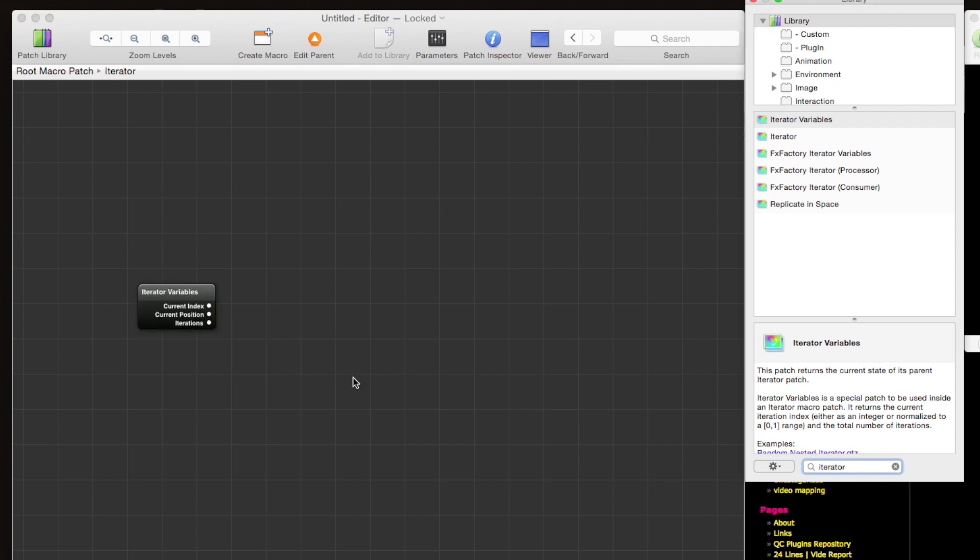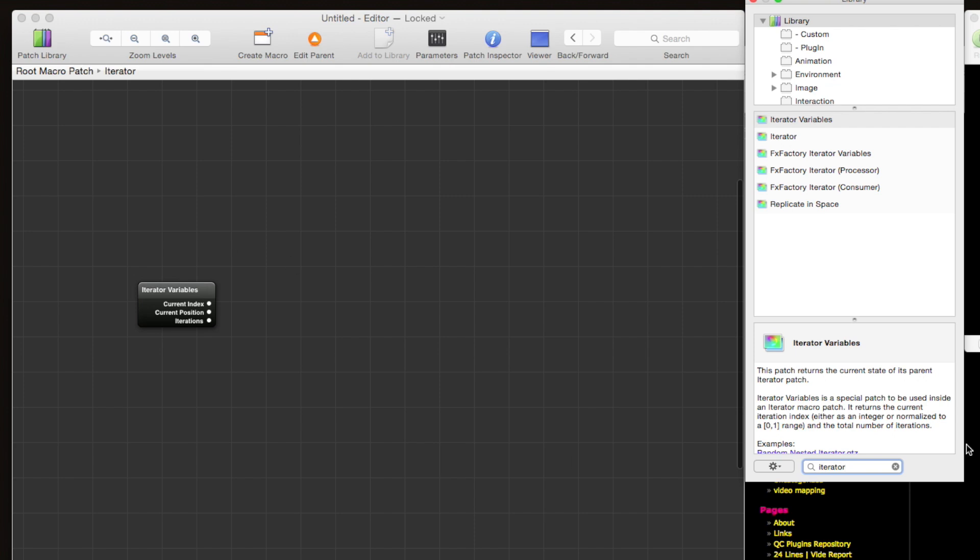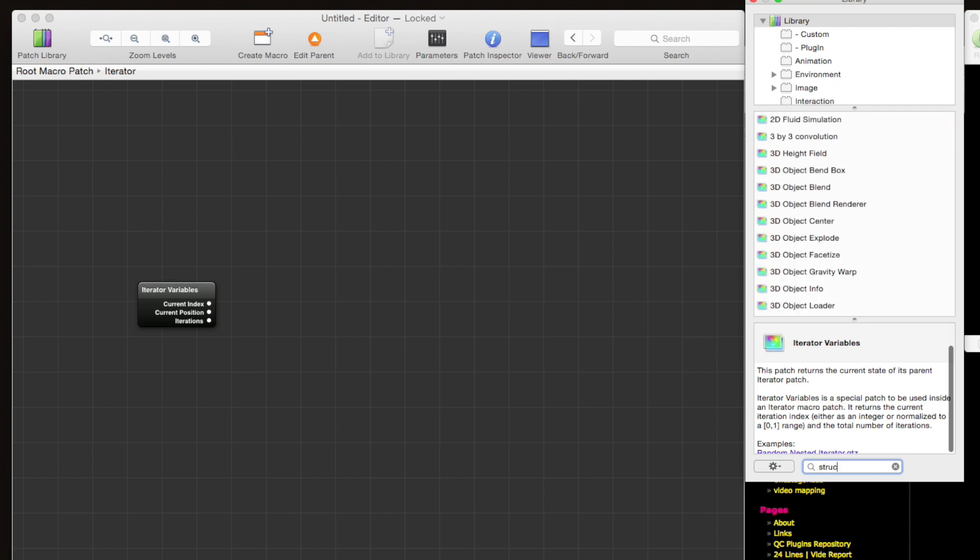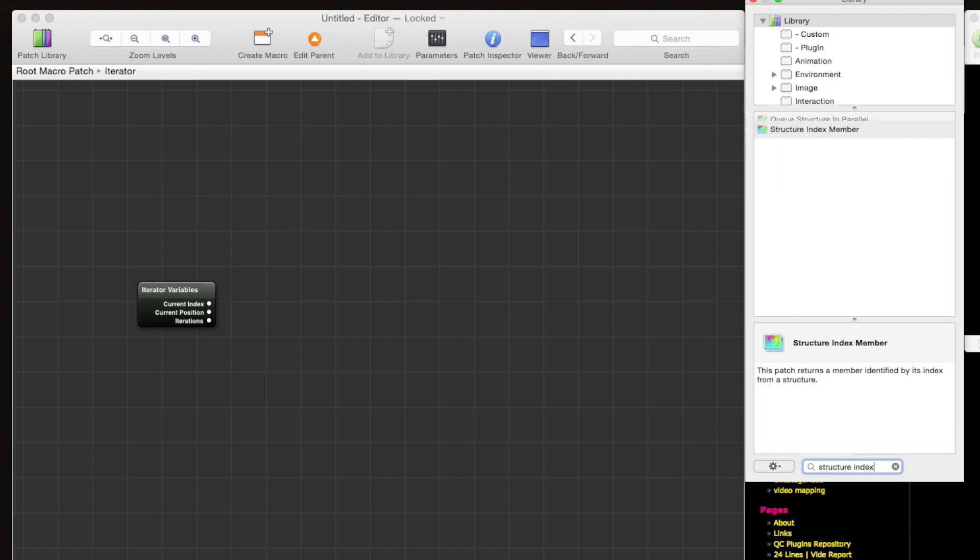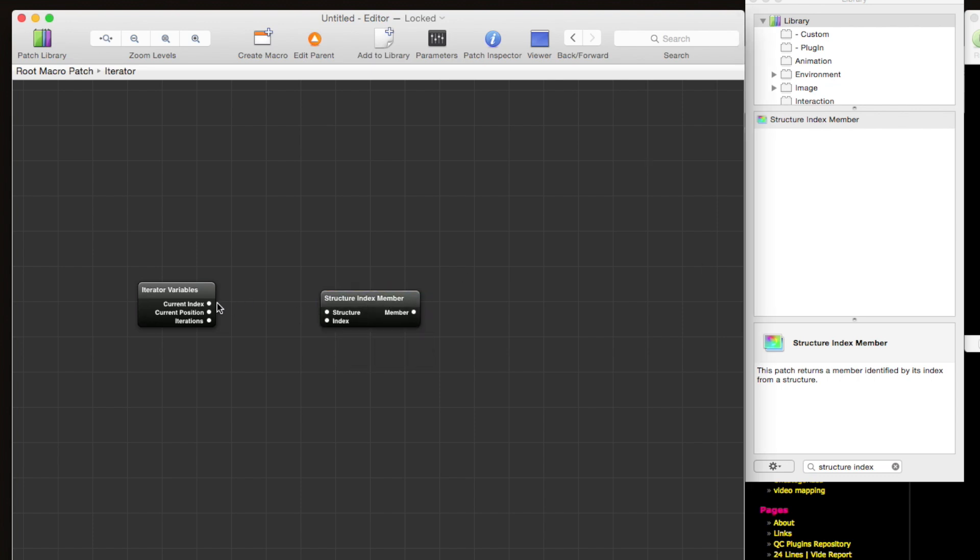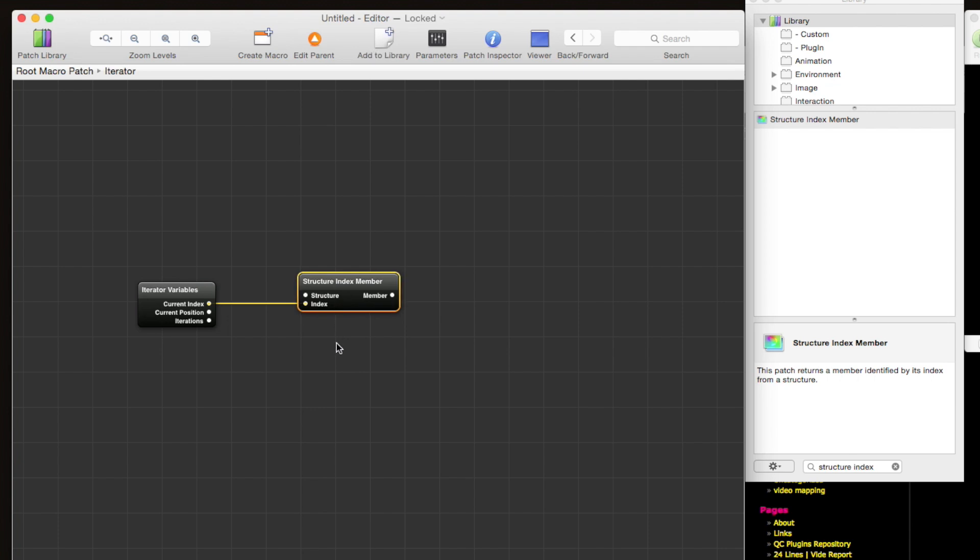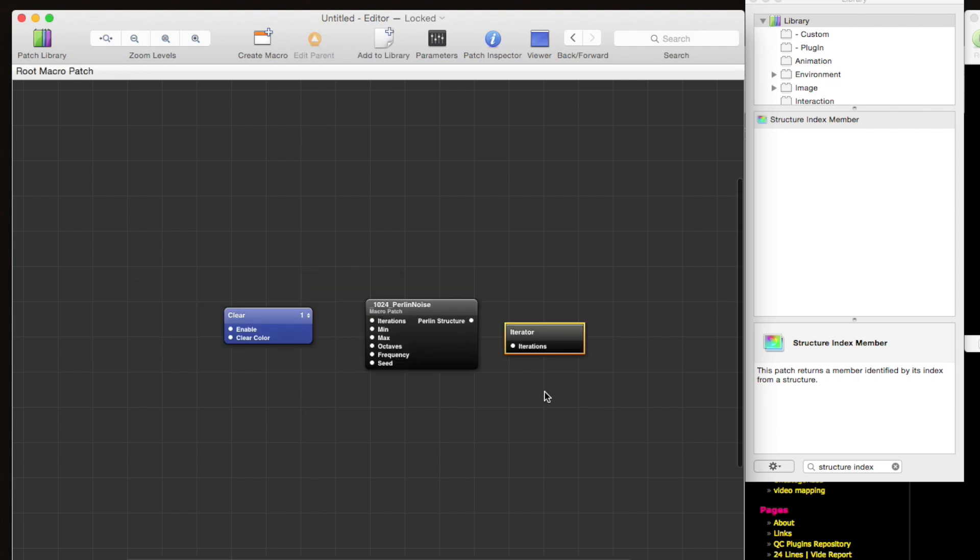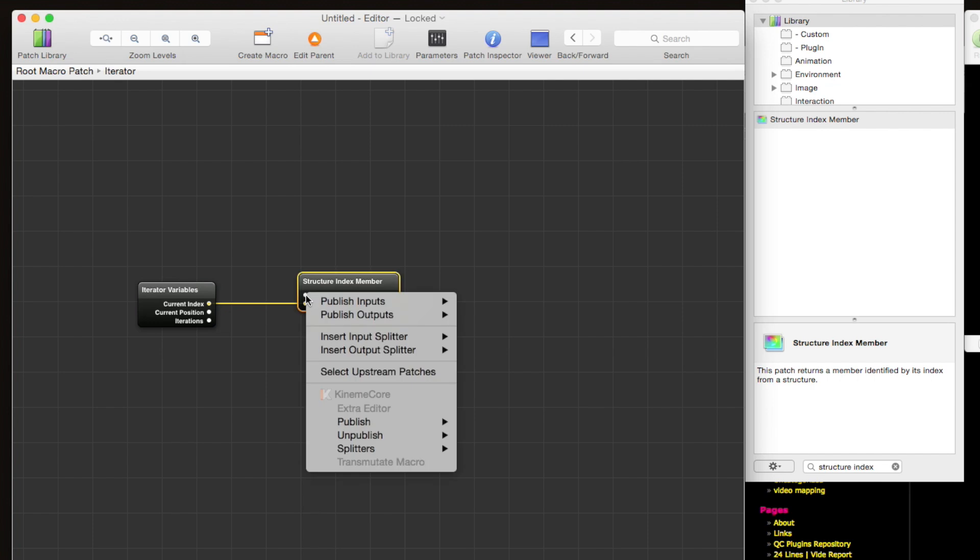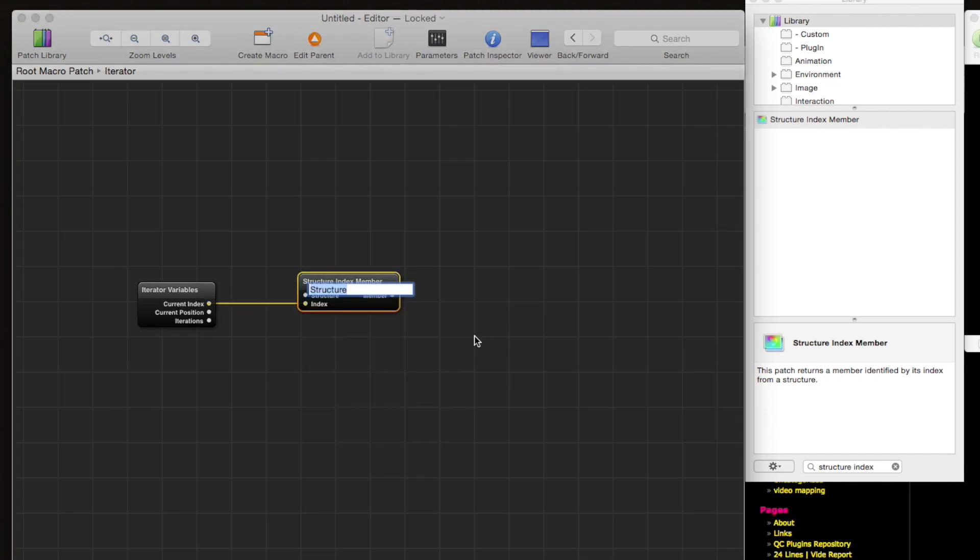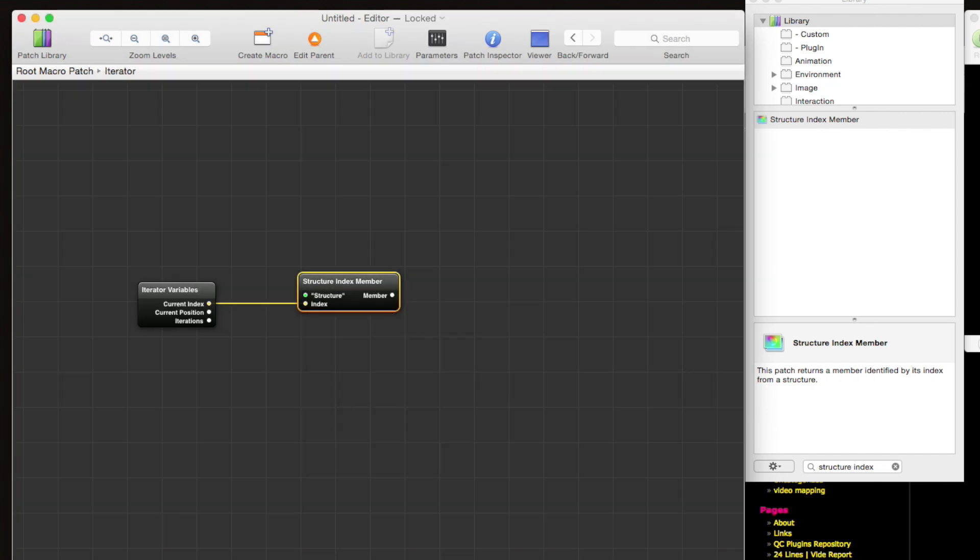And then the first thing we always use with an iterator is this iterator variables patch. So if we're going to be looping over the structure and grabbing each point out of the structure, we need to use a structure index member patch. So the current index will be passed in as the index of the point we're grabbing, and then we need to pass in this perlin structure as the structure here. How do we do that? Well, we right click on this patch and we publish the input.